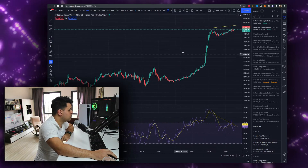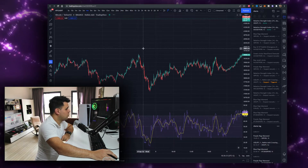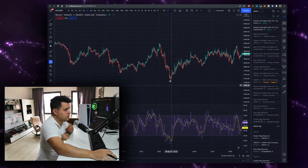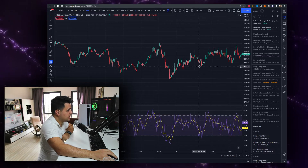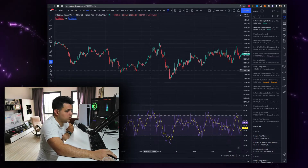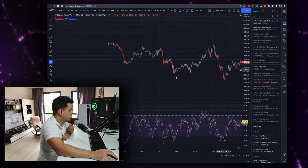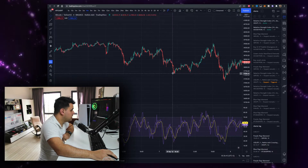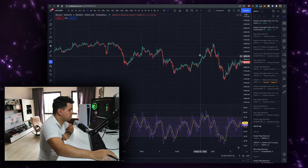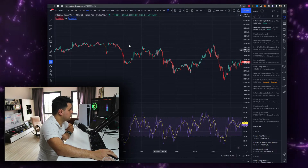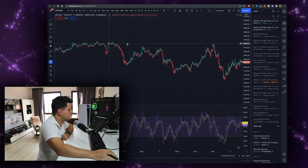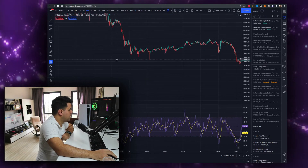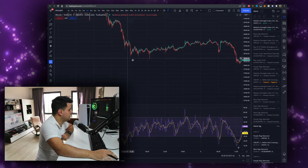Let me show you another example — I'll scroll back in the chart. For example, price has a higher high and RSI also has a higher high — this is NOT a divergence. And here, these two lows are also not a divergence.